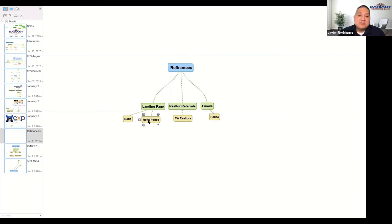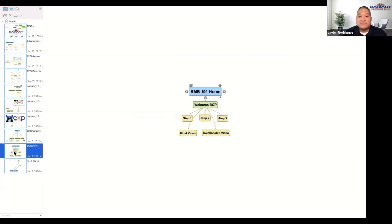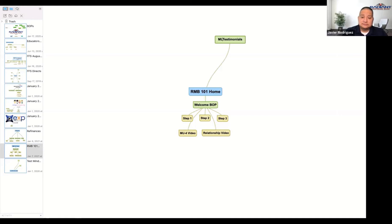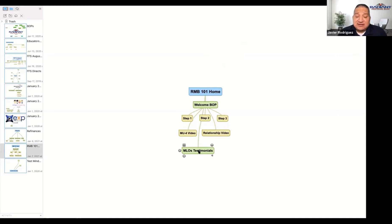For me personally, the mind map for Radiant Mortgage Bank — you saw the landing page — this is where it started. I envisioned the home, a welcome BOP video, step one, step two, step three keeping it really simple. Below that, the MU4 video tutorial, how to establish a relationship. And down here I'm going to ask a couple of you to do your testimonials. That bad boy will be somewhere down here. That's the landing page — very simple but very powerful.